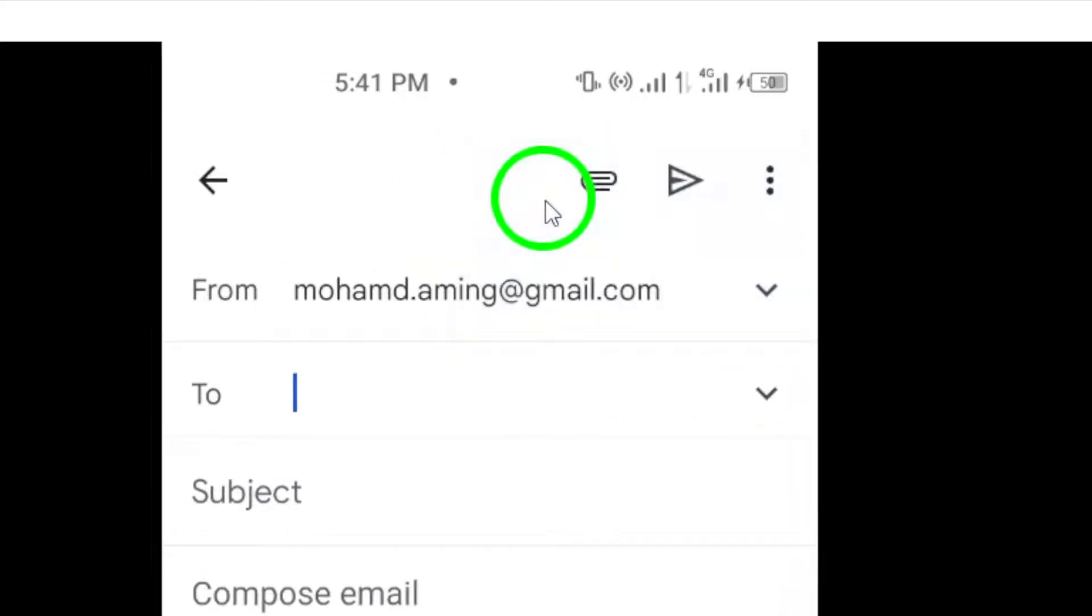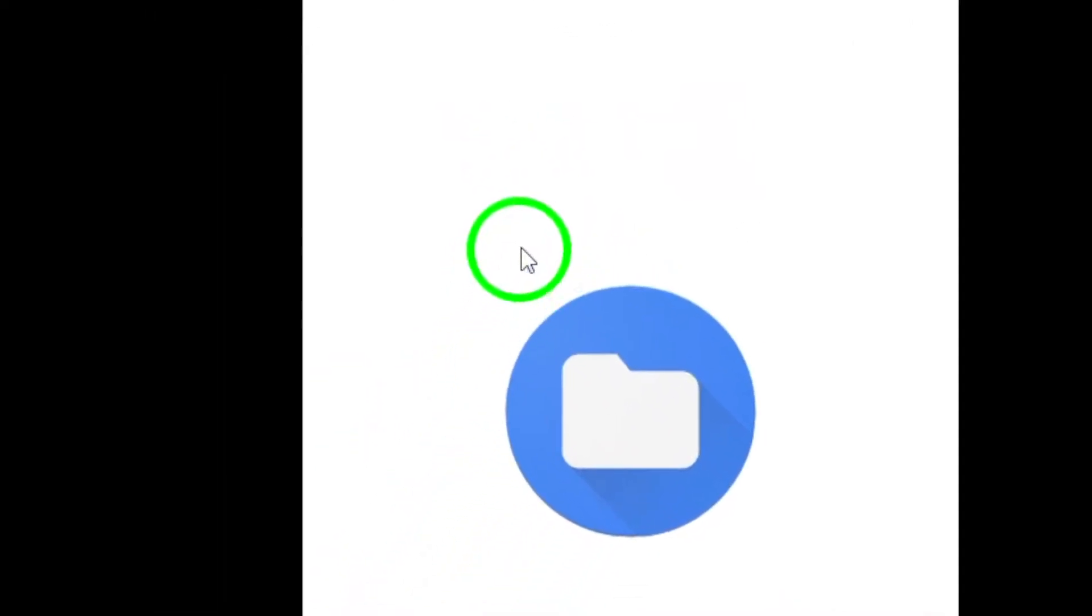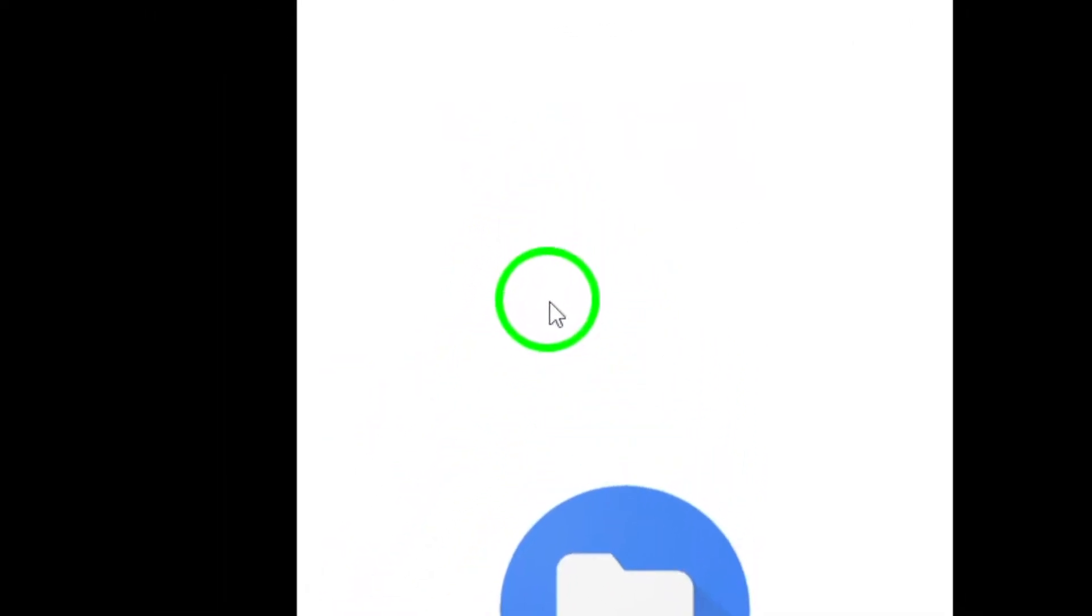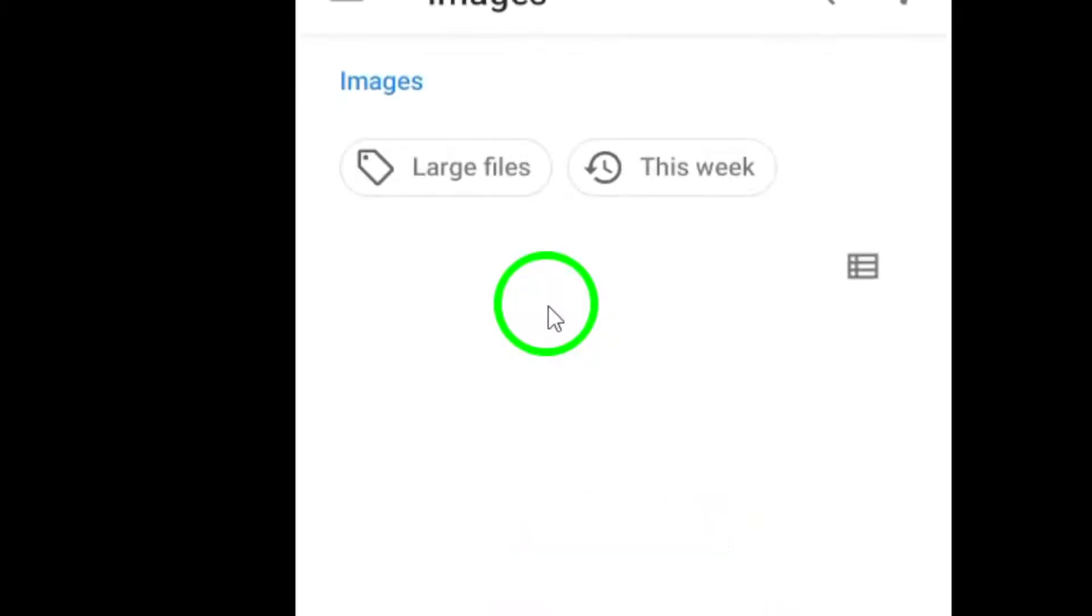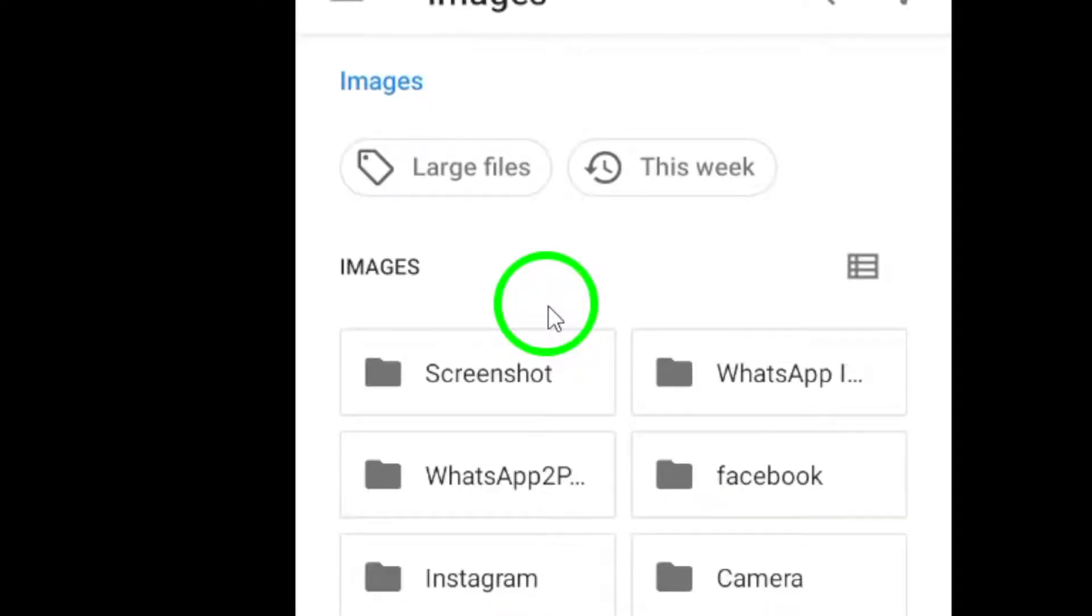Step 3. Browse through your photo gallery and select the photos that you want to send. You can choose multiple photos by tapping on each one individually.